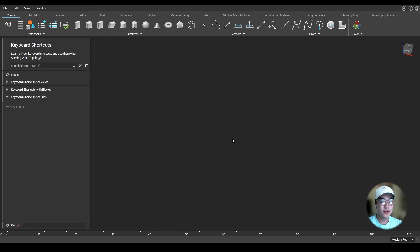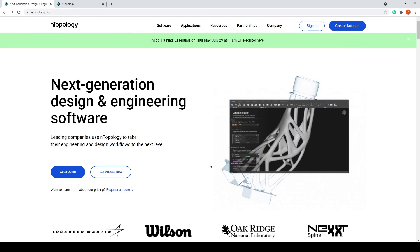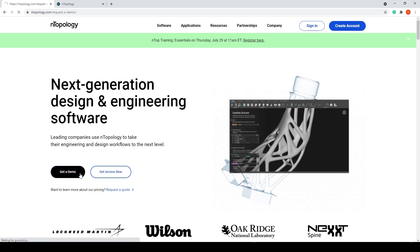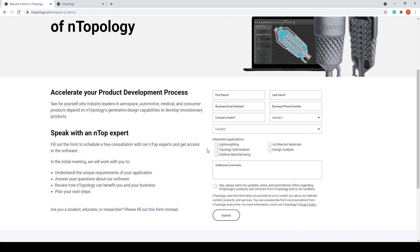I hope these keyboard shortcuts you learned today will help you as you work with Nopology. If you're curious about anything at Nopology, set up a few minutes with us in a demo to get your questions answered. Go to Nopology.com, click on Get a Demo, and simply fill out the form to speak with an Ntop expert. If you're an existing user and want to dig deeper, feel free to check out support.nopology.com to access our Help Center.